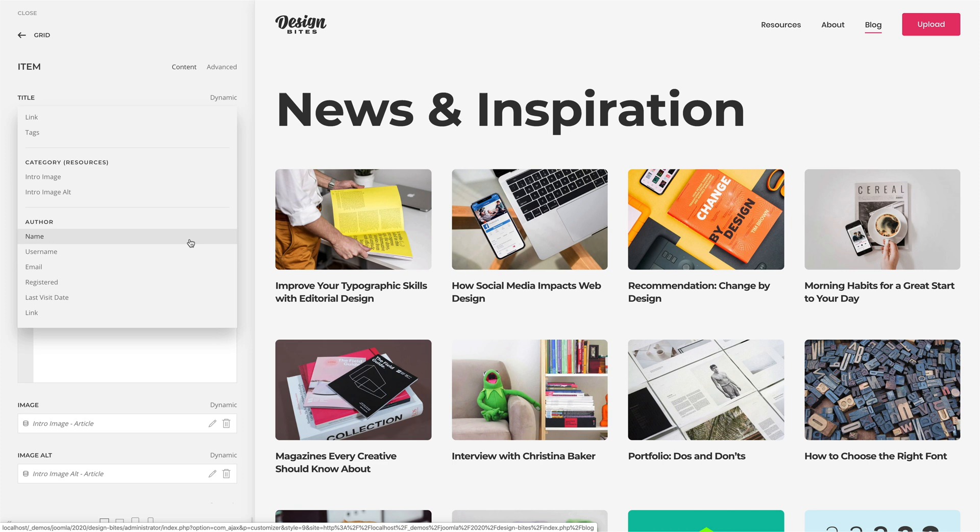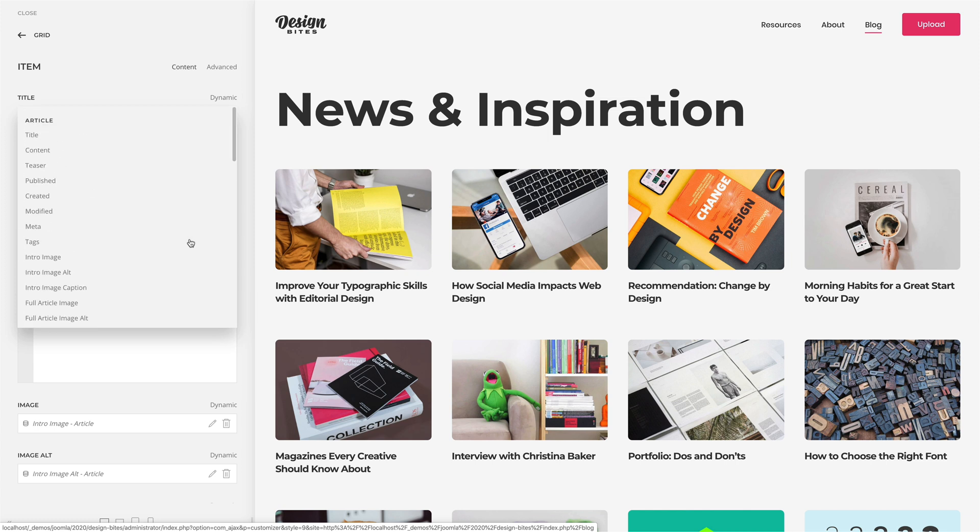While most fields like title, publish date, or an image simply render their content, some fields are pseudo fields, which means there is no actual field to fill out. Their content is provided by Joomla or depends on other fields.